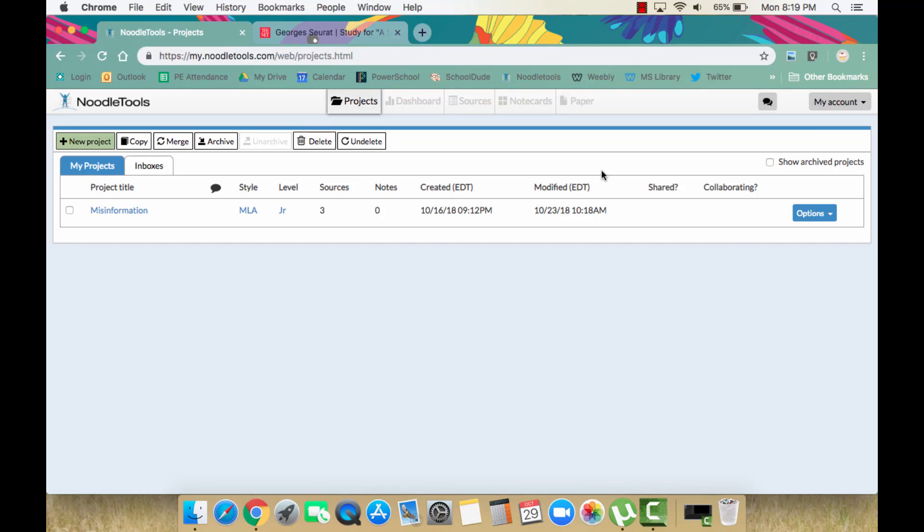Let's learn how to cite artwork you find online on a website. There is a very specific way to do this. NoodleTools will help.